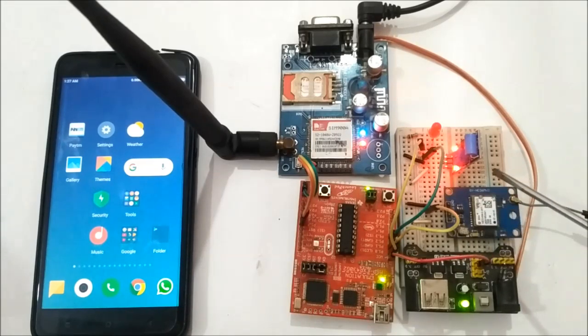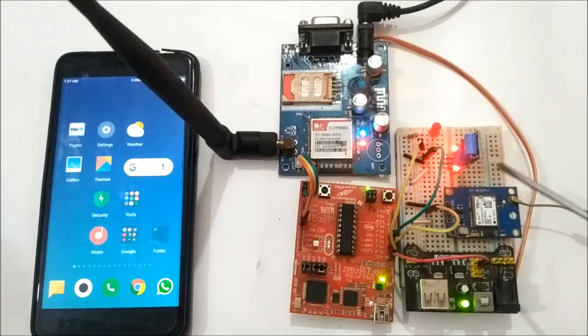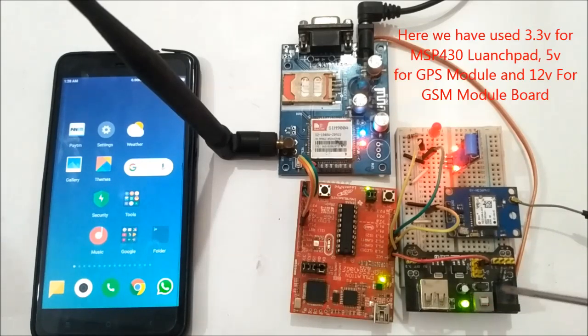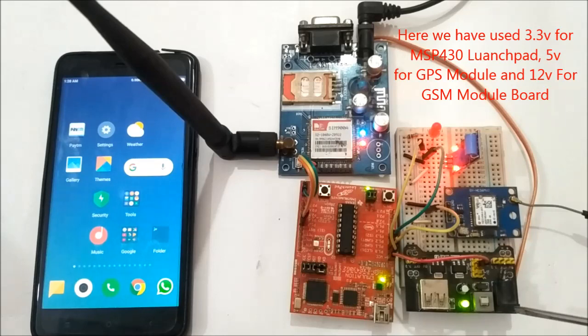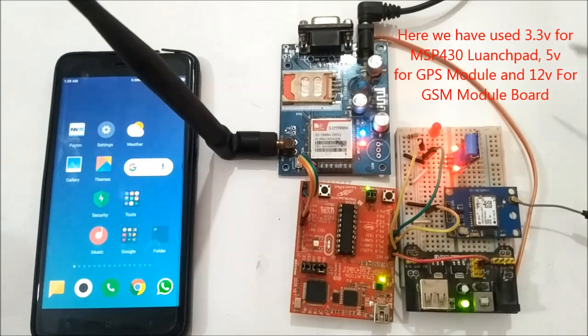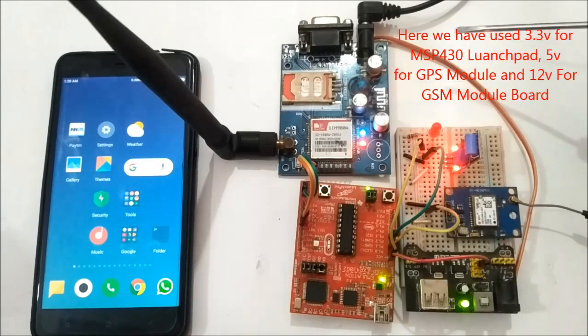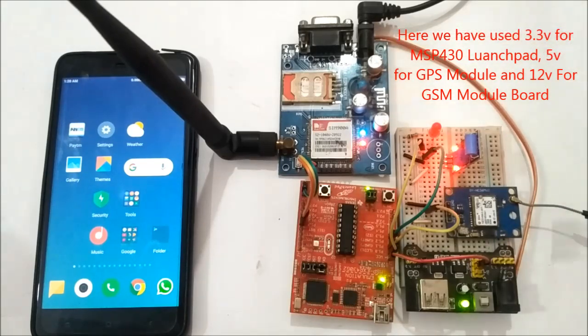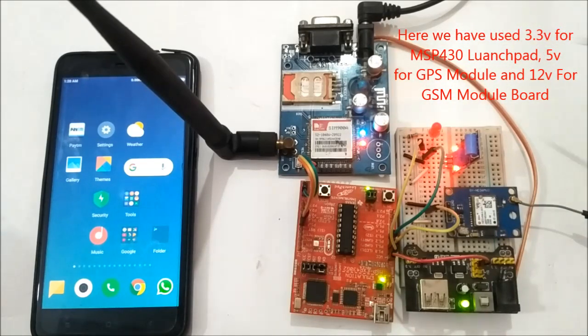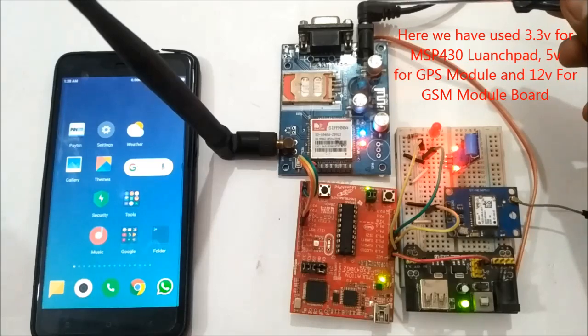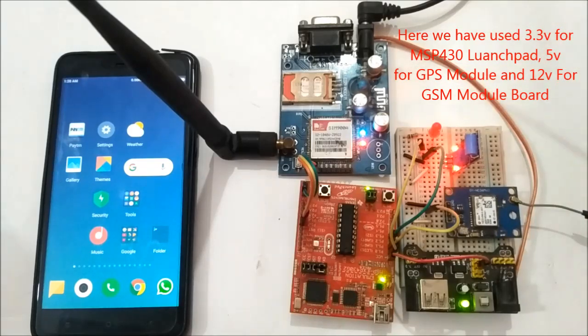So now we can see here, this is the power supply section which will give 5 volt output. We have connected the GSM module and the power supply module input to a 12 volt DC power supply.